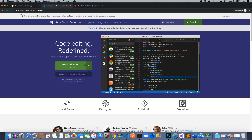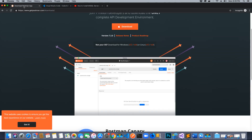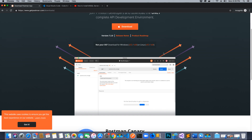Once you have Visual Studio Code and Postman, that should be all the applications you need. Also make sure you install Chrome — we will be using Chrome for debugging. Make sure you install Chrome and make it your default browser if you are on Mac.